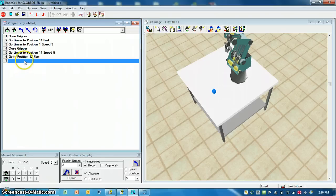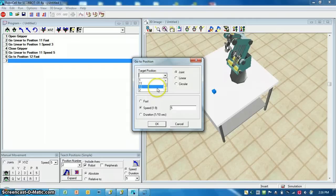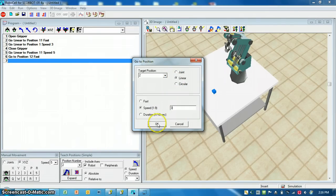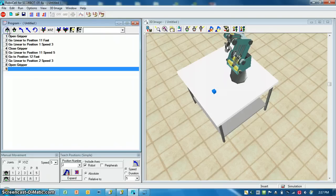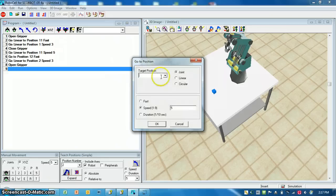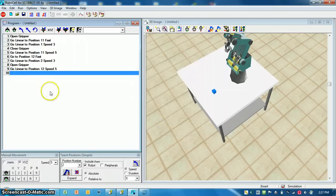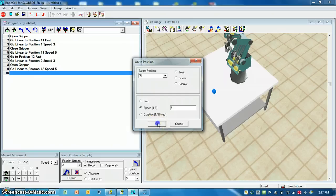Now since we're coming into contact with the table at position 2, I'm going to type in 2, linear, and slow it down to 3, just in case something is off a little bit. I don't want to break anything — these robots are about $16,000 to $19,000, so being a little safe is good. Now we're going to open our gripper and let the block go. Then we're going to go back to position 12, linear. And then finally, back to our home position, which is position 99.